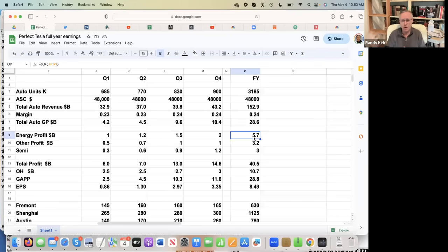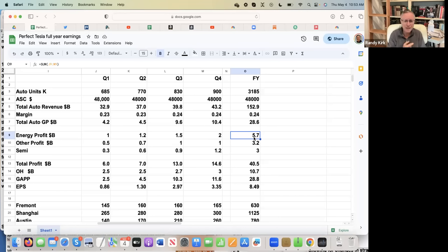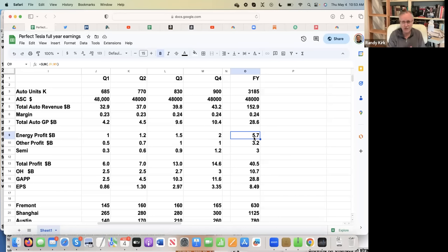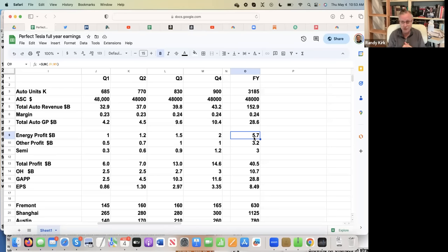And by quarter one of next year, you'll start to see these profits. So I'm looking at $300 million in profit in the first quarter, moving up to $1.2 billion in profit in the fourth quarter for a total of 3 billion from the semi truck 40,000 that will be built next year, according to Elon.